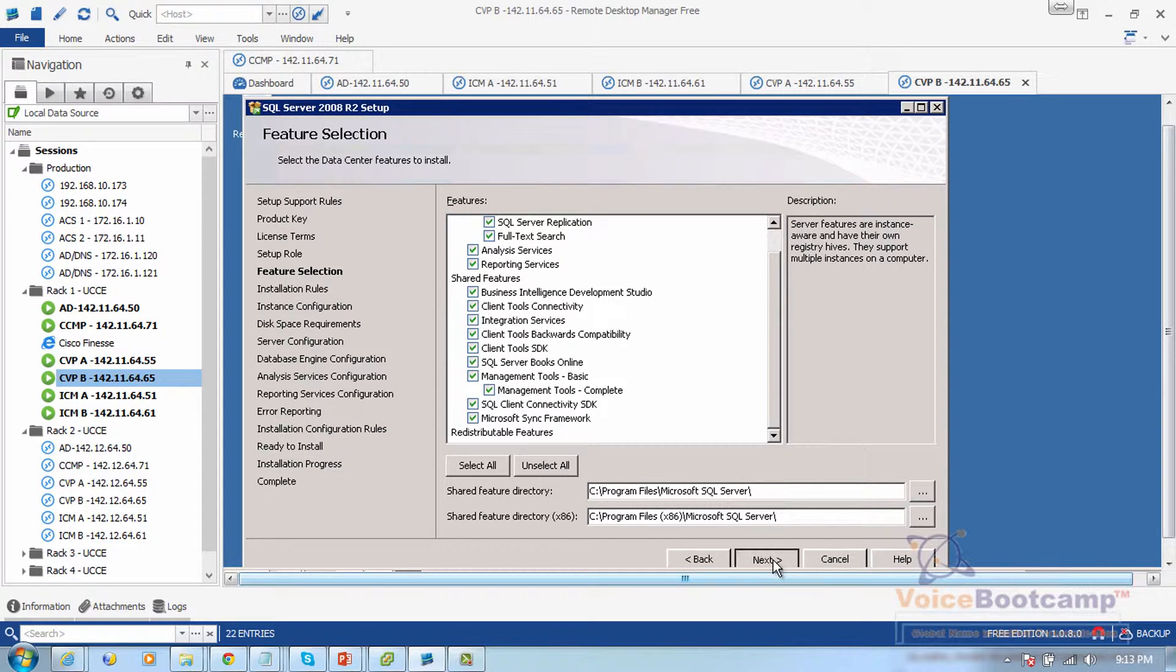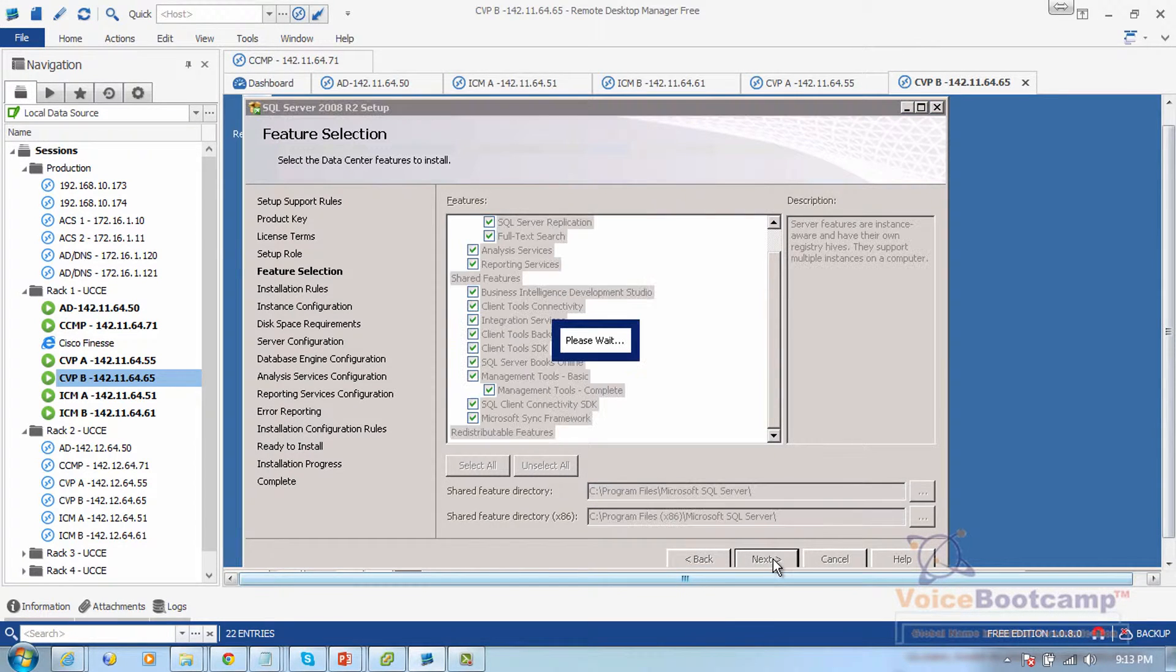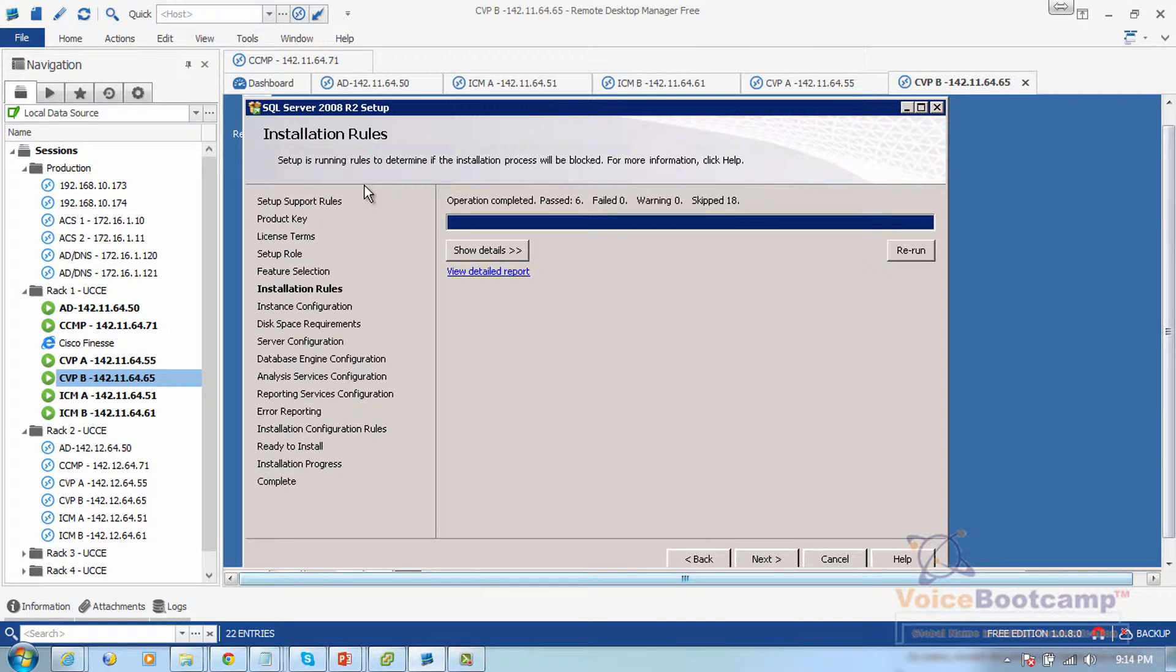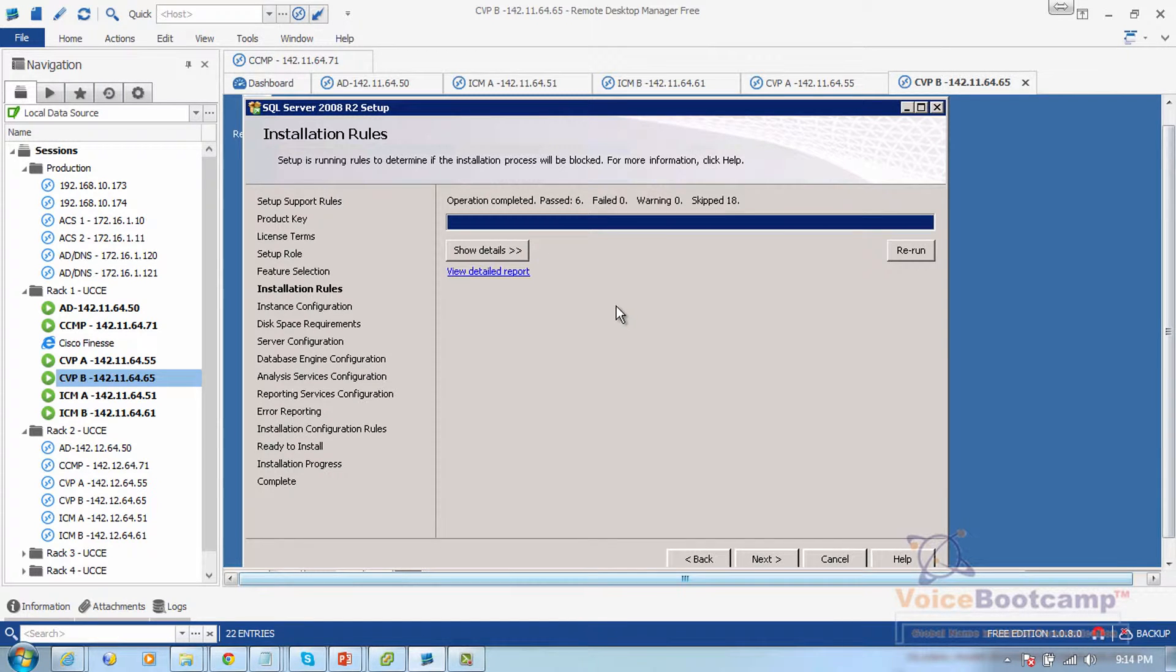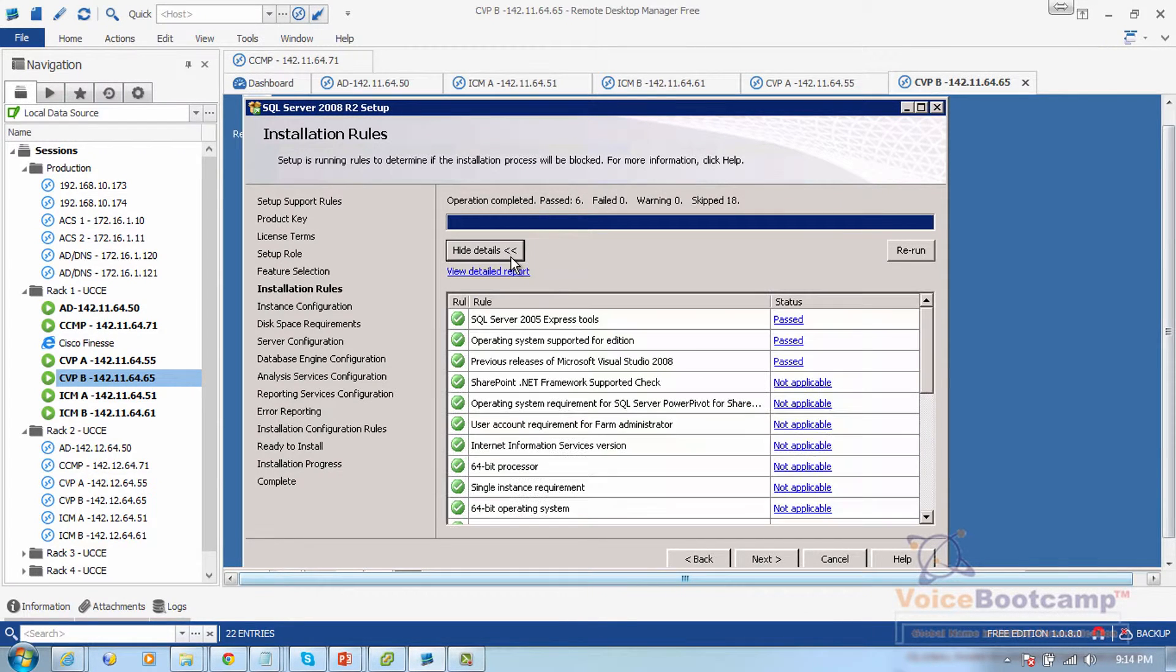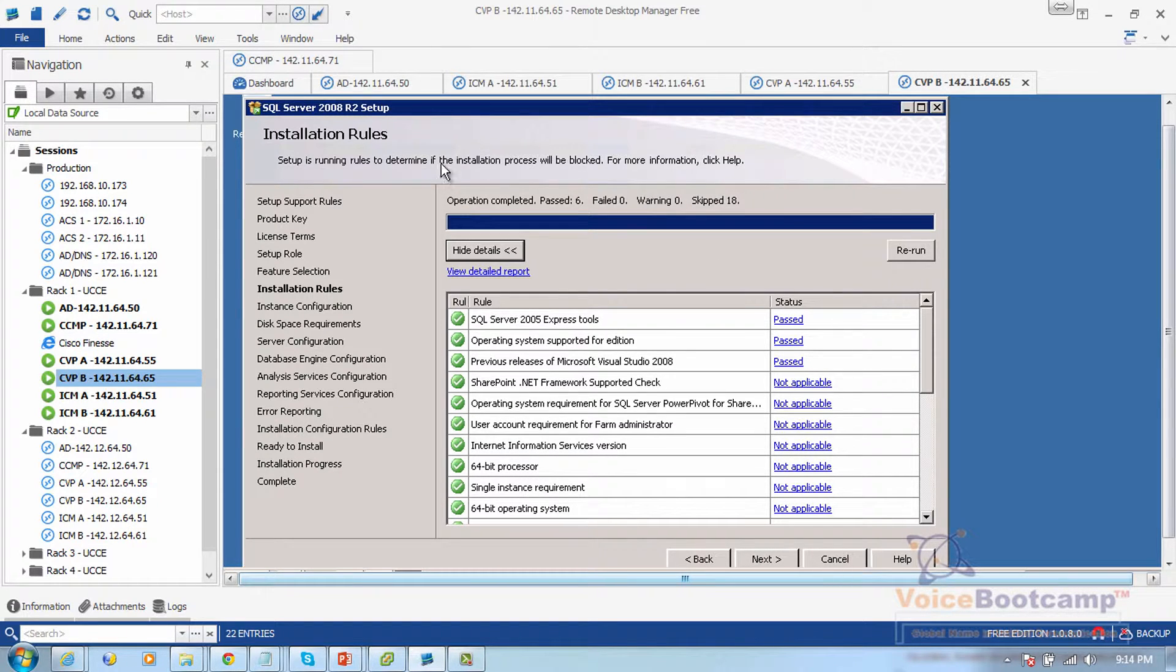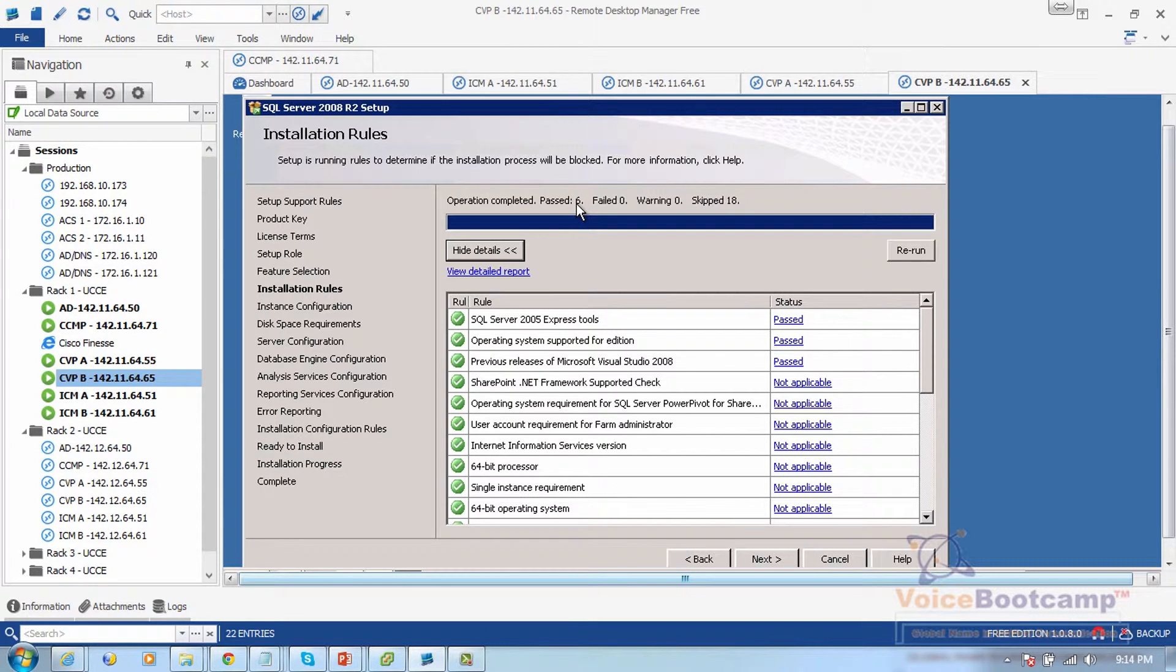Now it provides you a check where it shows if all the components that are required from the operating system perspective have passed or failed. It says that six operations have been successfully passed.